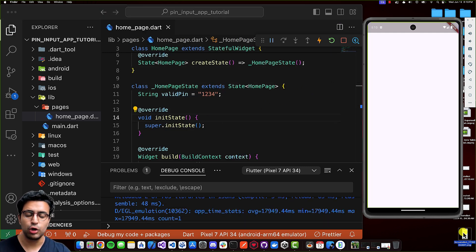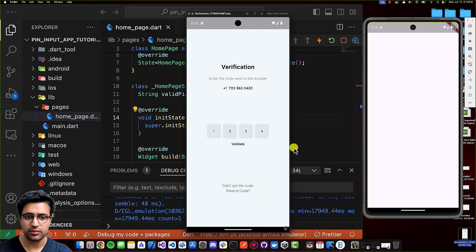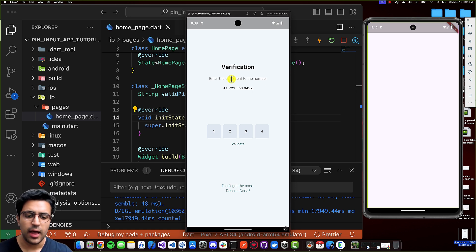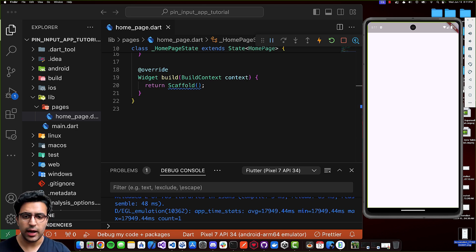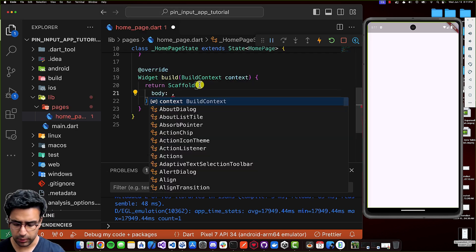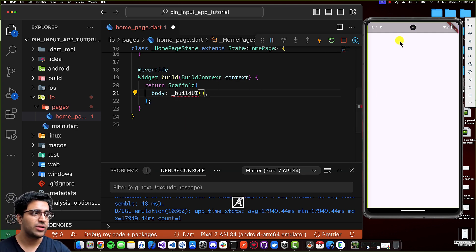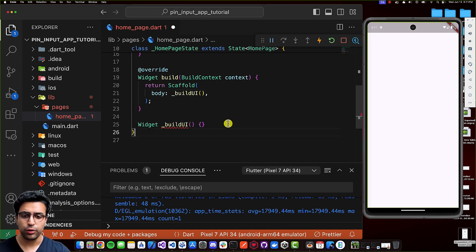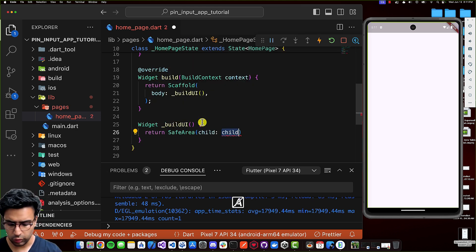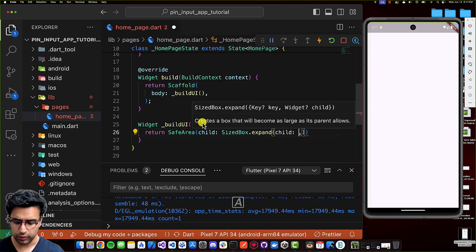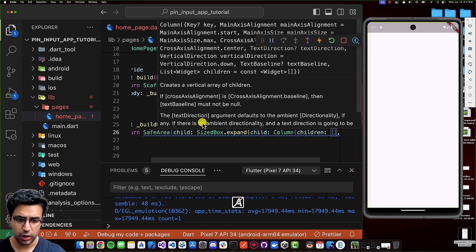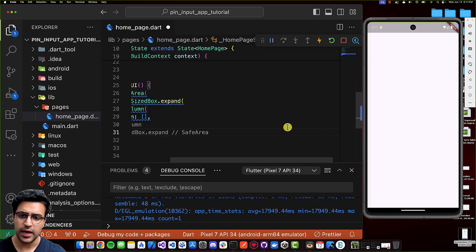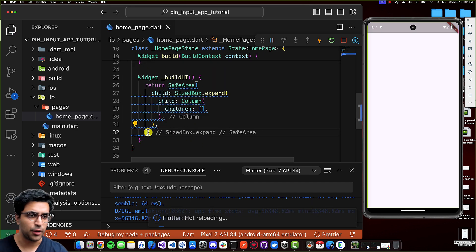Now I'll lay out the structure of our UI. This includes the text at the top for verification, the subheading under that, and the phone number. After that, we'll have the actual UI for inputting the user's pin. And then we'll have a hyperlink text that says 'didn't get the code, resend it.' To do that, I'll come to my build function, define the scaffold's body property, and make a call to a function called buildUI. I'll define a function _buildUI that returns a widget, returning a safe area widget, with its child being a SizedBox.expand widget, and the child for that being a column widget with an empty children's list for now.